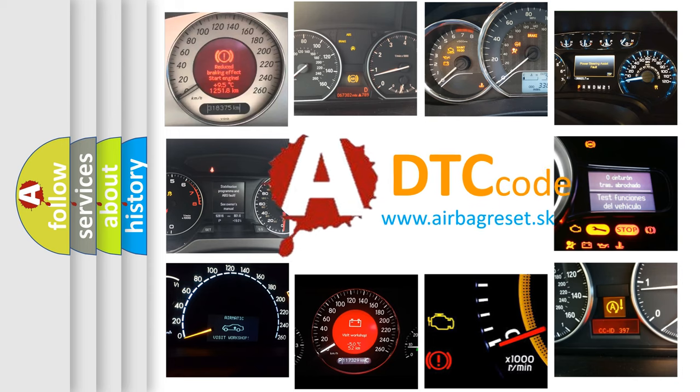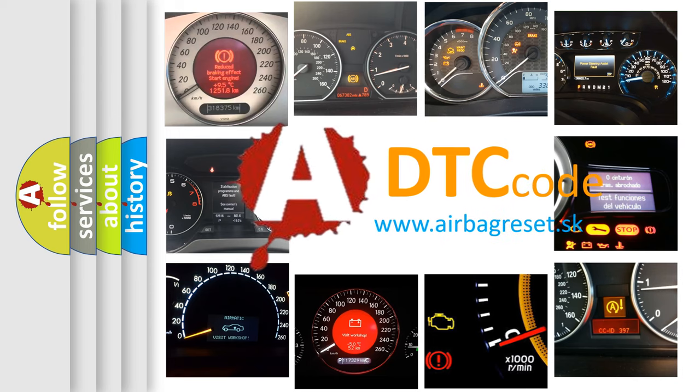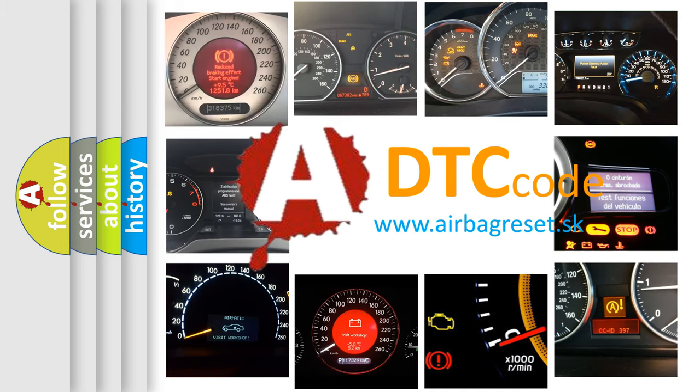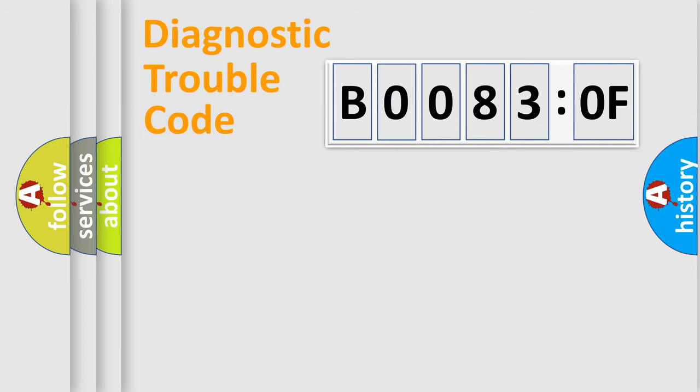What does B00830F mean, or how to correct this fault? Today we will find answers to these questions together. Let's do this.